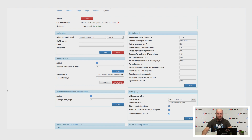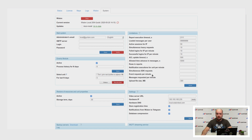In version 2004, we divided the limitations and settings tabs. Now in the limitations tab there are four more options: notification execution for unit per minute, maximum simultaneous SDK requests, event requests per minute, and messages requested per minute. This will allow you to set limitations more flexibly for your users.